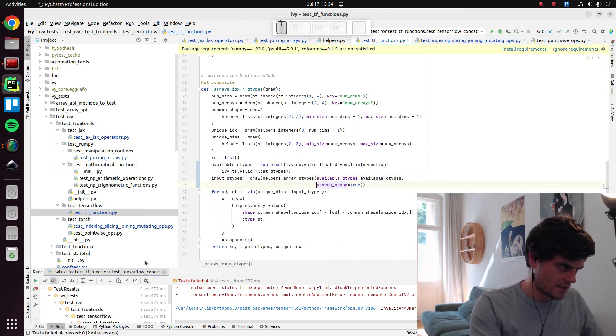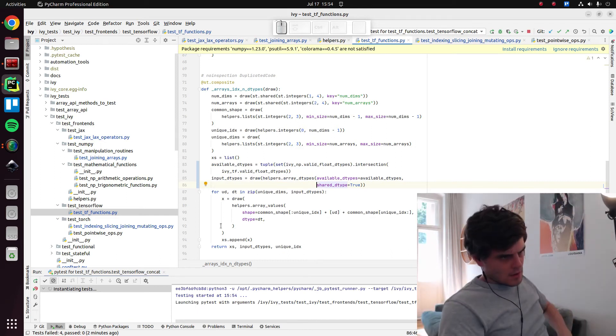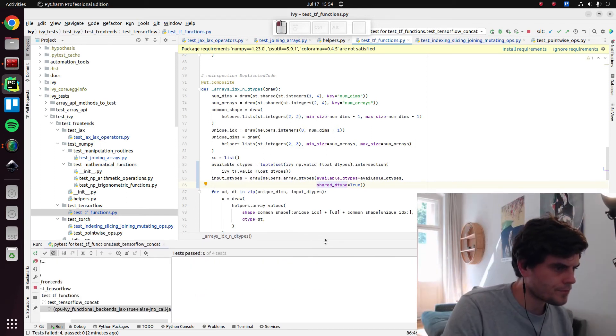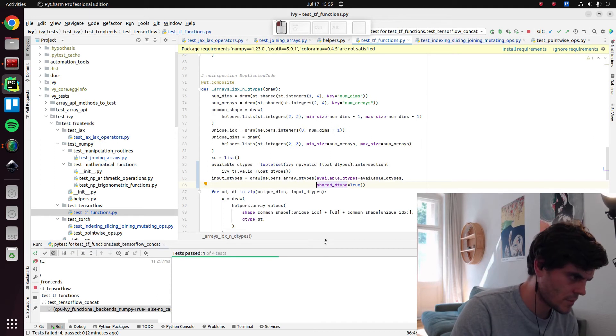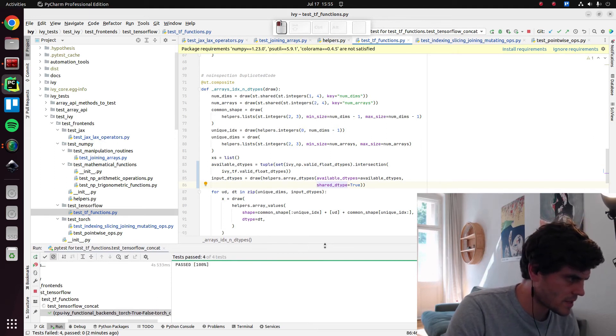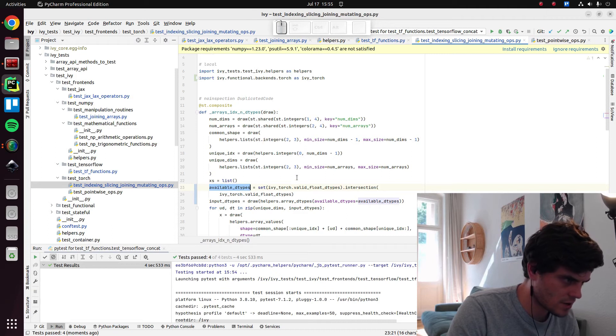I don't know why it's not auto-completing. Shared data type. Feels true. And again, I'll let lint fix the formatting. Okay. That's good.